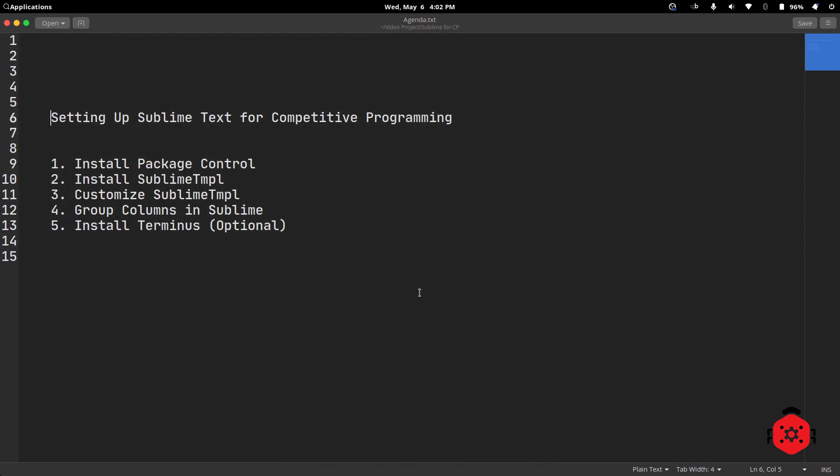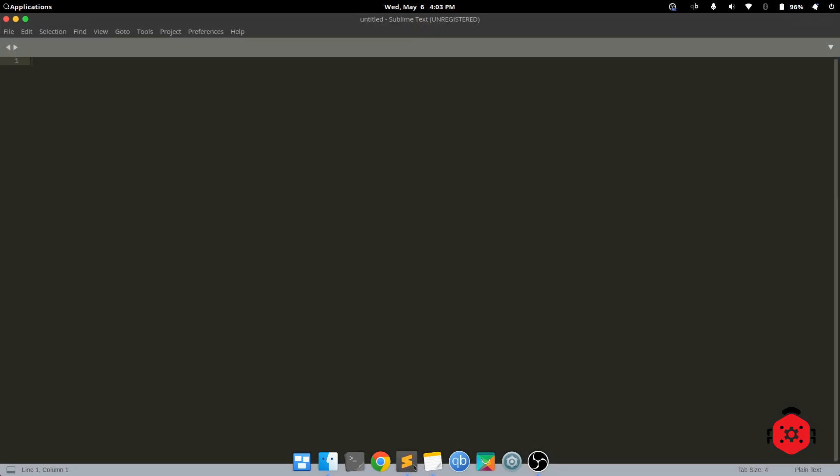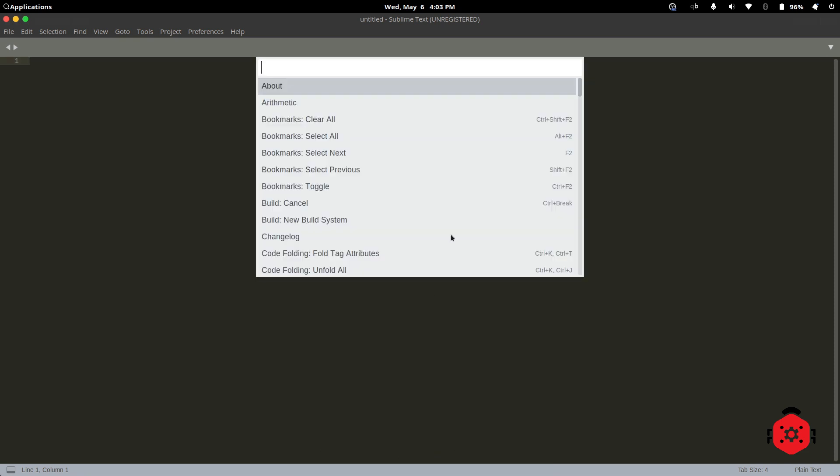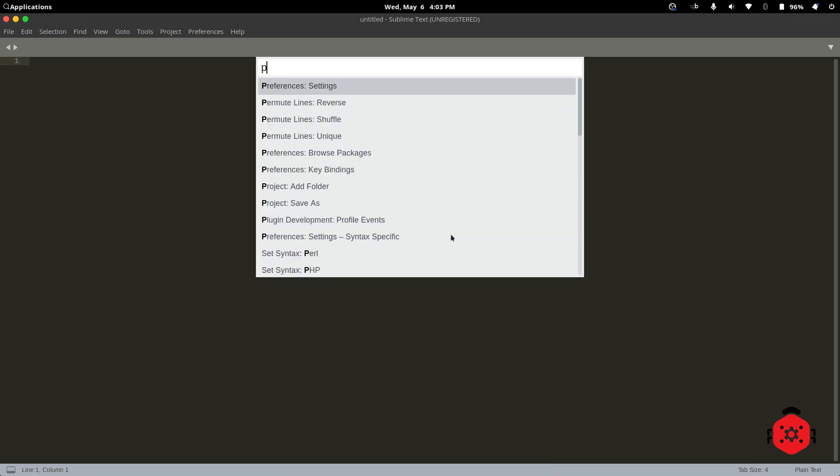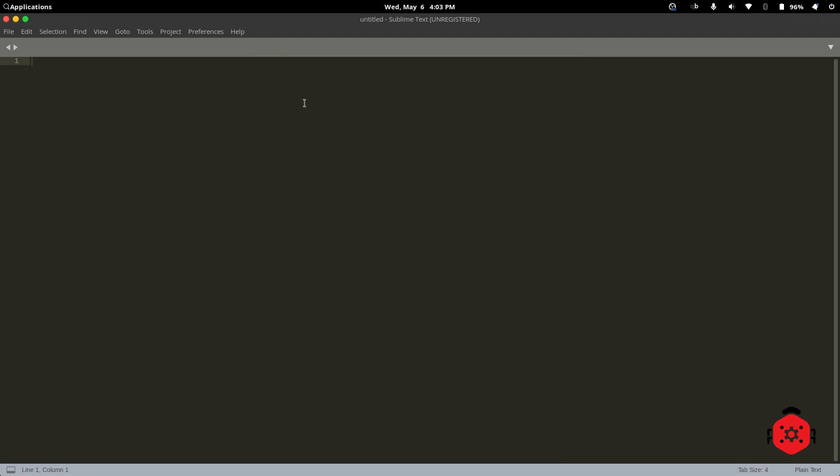Let's open Sublime and install Package Control first. For installing Package Control, press Ctrl Shift P to view the command palette. Search for Install Package Control and click it. It will take few seconds to install. Here it is.